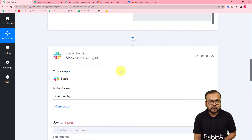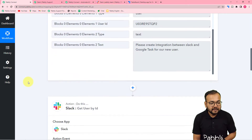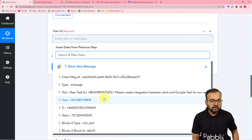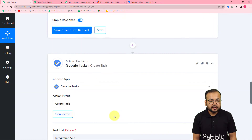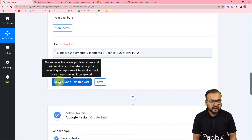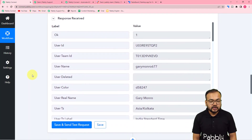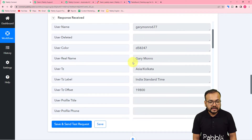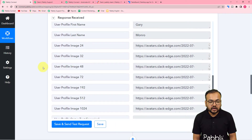It will ask for the user ID. Map the user ID received from the first step — the elements one user ID label. Click on the field and it will show the previous step in the dropdown; select all the data and map the user ID label. Then click save and send test request, and it will show you the details of the tagged user. You can see the username, the real name is Gary Monroe, and the email ID. So now we have the user details.